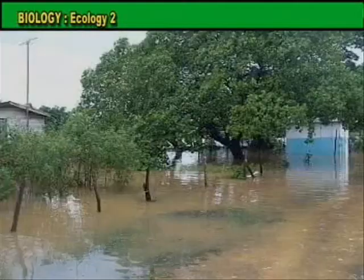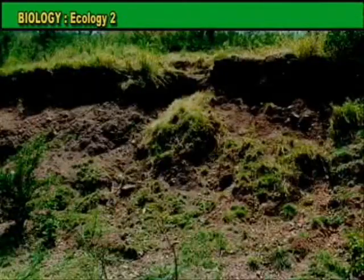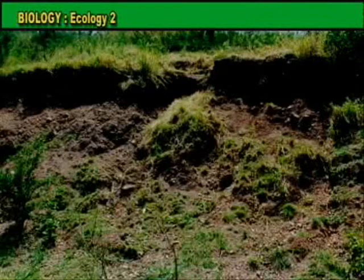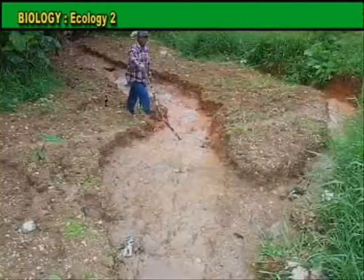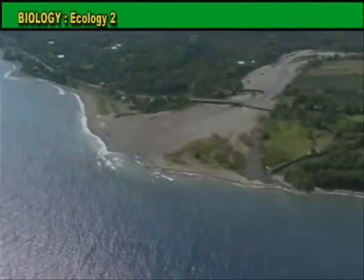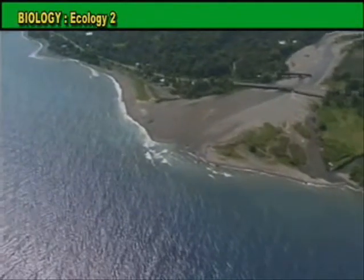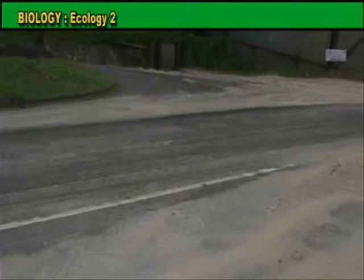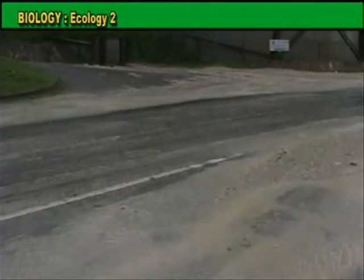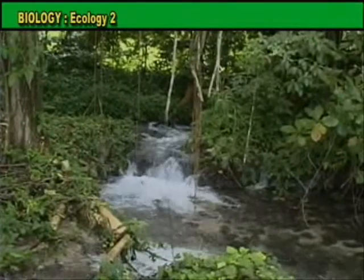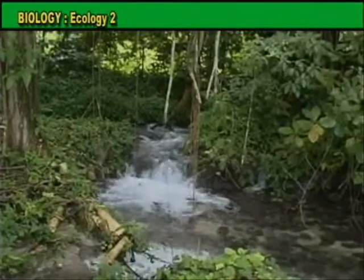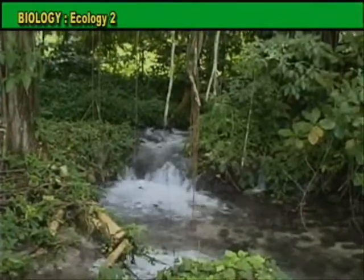The surface soil is removed. The layers below, now exposed, erode, releasing more silt and debris. Rainwater runs off the surface instead of percolating into the underground aquifers, limiting the quantity of water stored for year-round use.